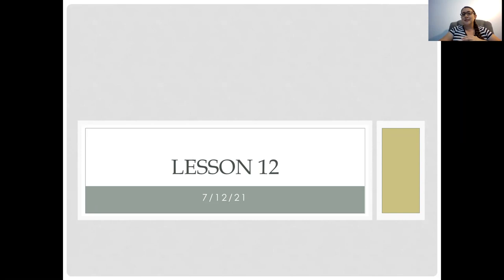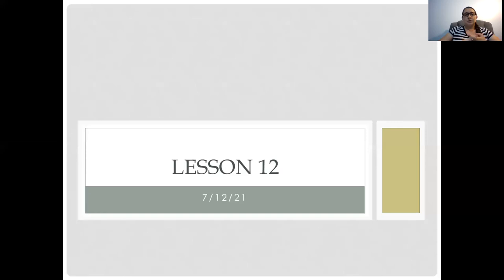Hello, everybody. Welcome back to introduction to physics, lesson 12. Last week we were talking about Newton's laws of motion and how to apply those in certain scenarios. We're going to do more advanced scenarios today — multiple forces, forces acting on angles, multiple objects. Tomorrow we're going to move into friction and how that will affect things. And then that's the end of Newton's laws and we'll be moving into our next topic after that.